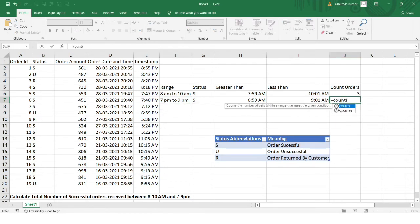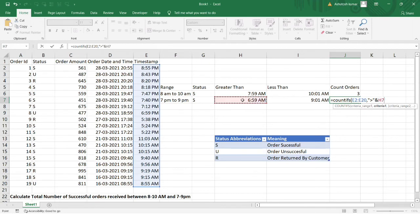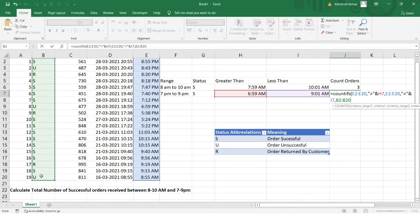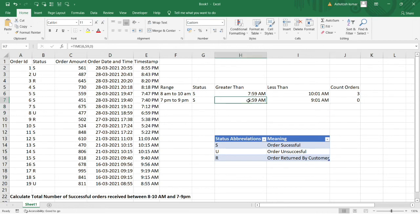I need to add another condition for successful orders. So I select the status column range with criteria 'S' for successful, and now we get 3 orders for the 8–10 AM range. Let me now do the same for the 7–9 PM range using COUNTIFS again — greater than lower bound, less than upper bound, and status equals 'S'. I get zero.